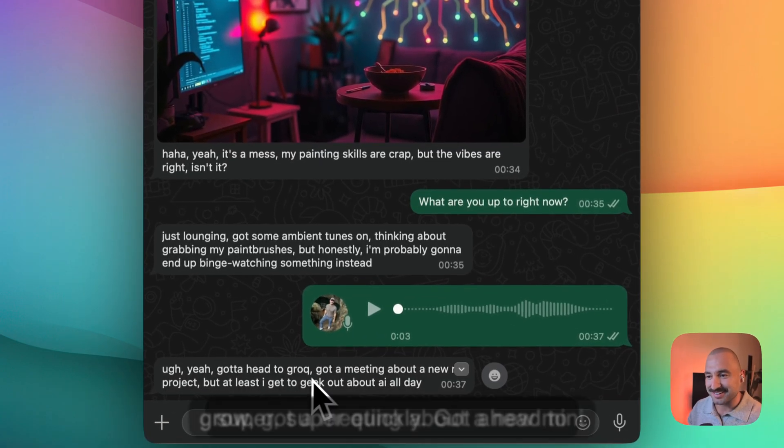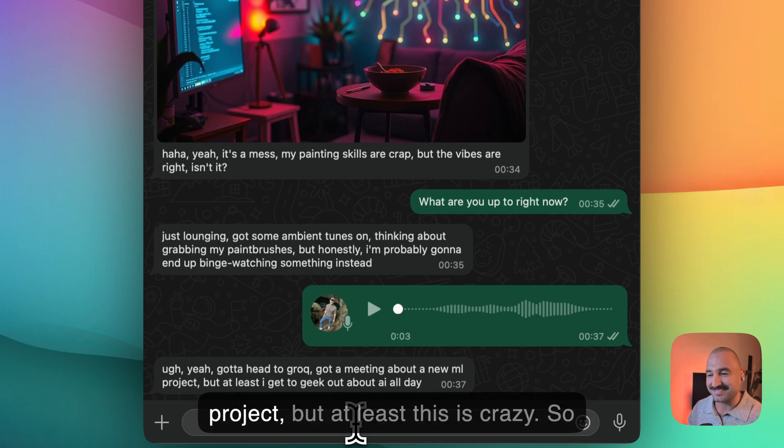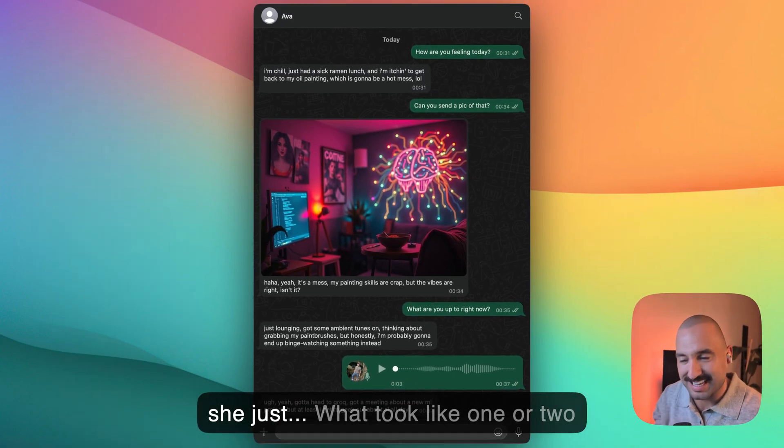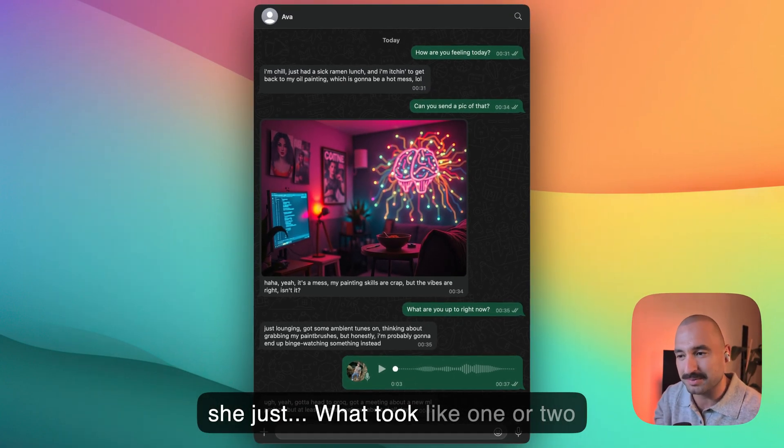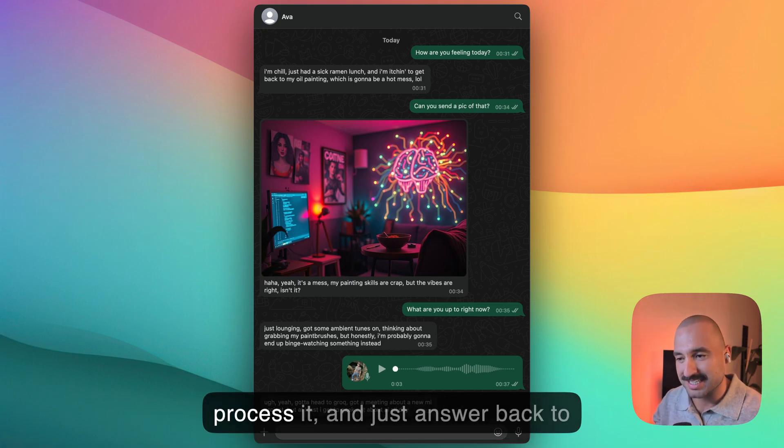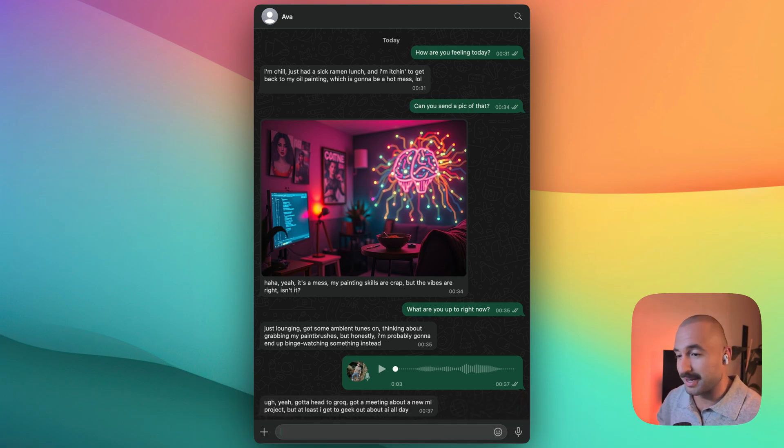Got ahead to grow, got a meeting about a new mini project. But this is crazy. What took like one or two seconds to transcribe the audio, process it and just answer back to us, which is amazing.